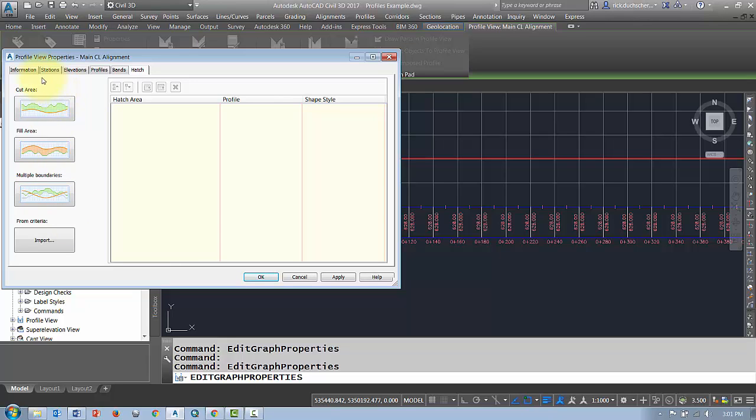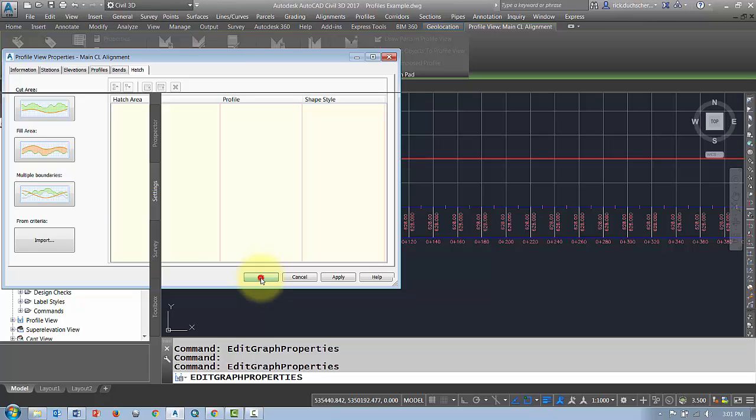So that's how you can edit some profile view properties. And again, the profile view is just the grid that our profile sits upon. Thanks for watching. Bye now.